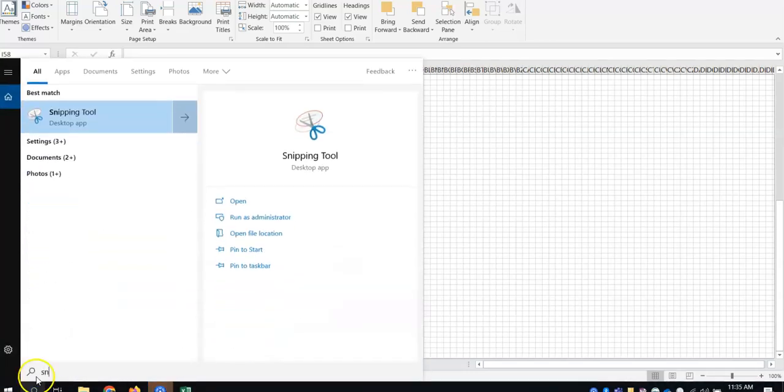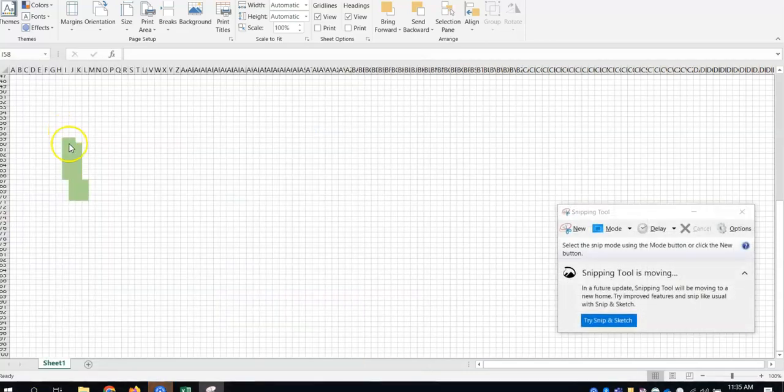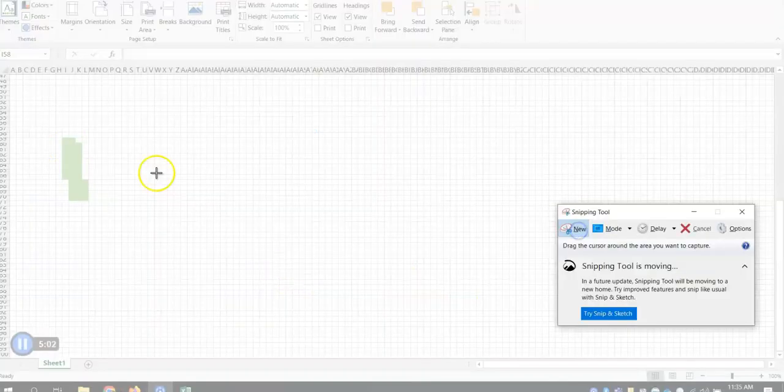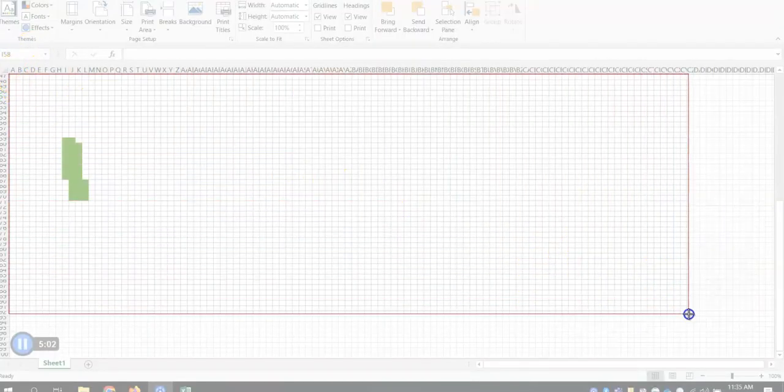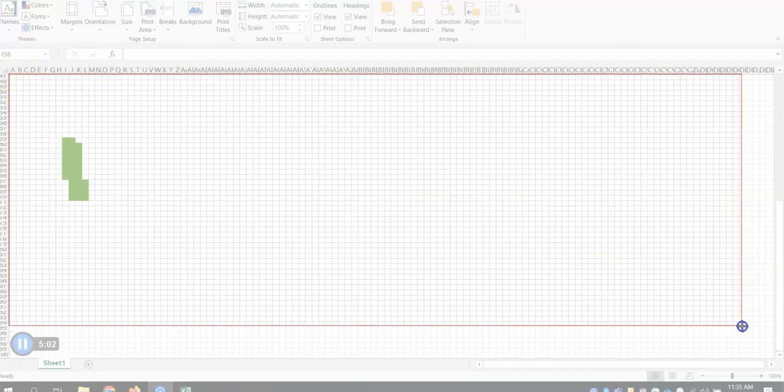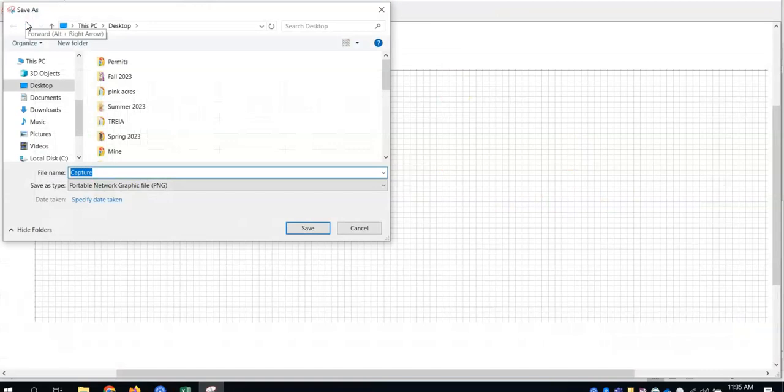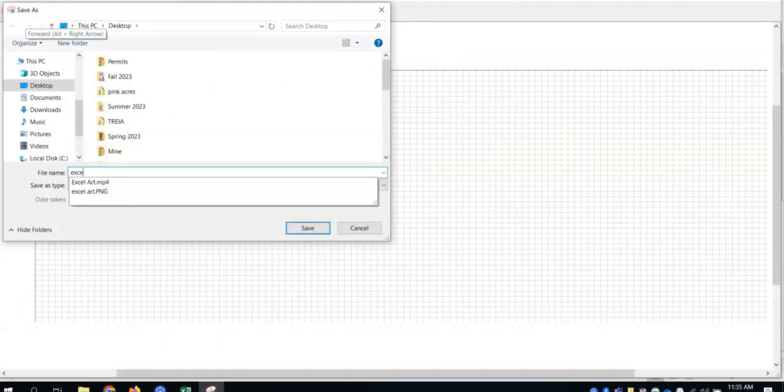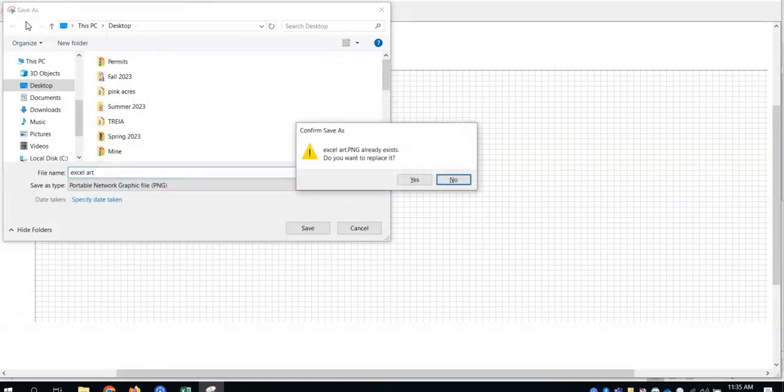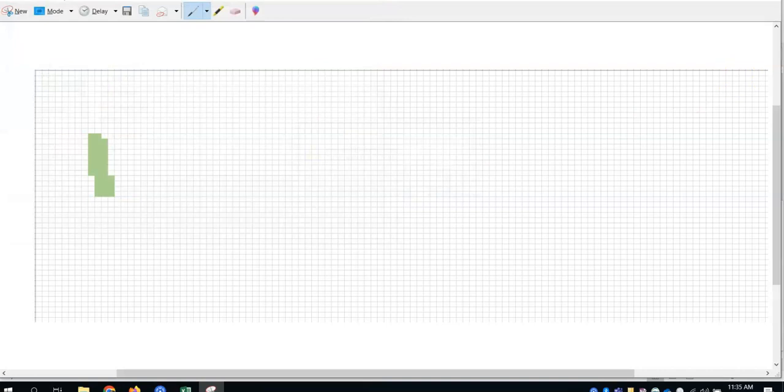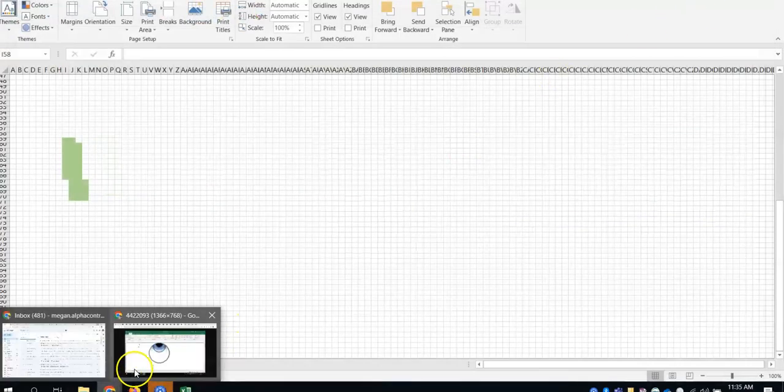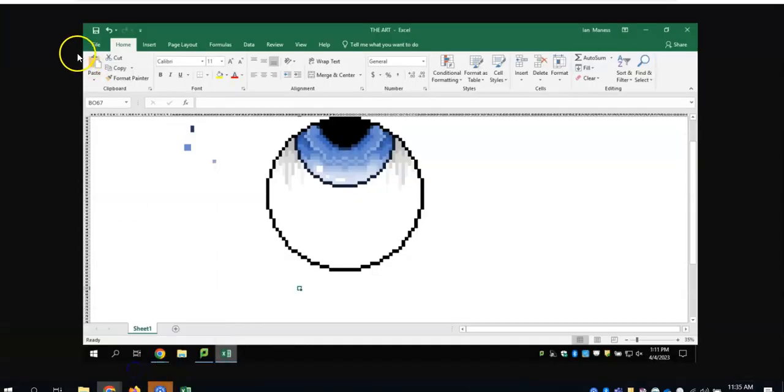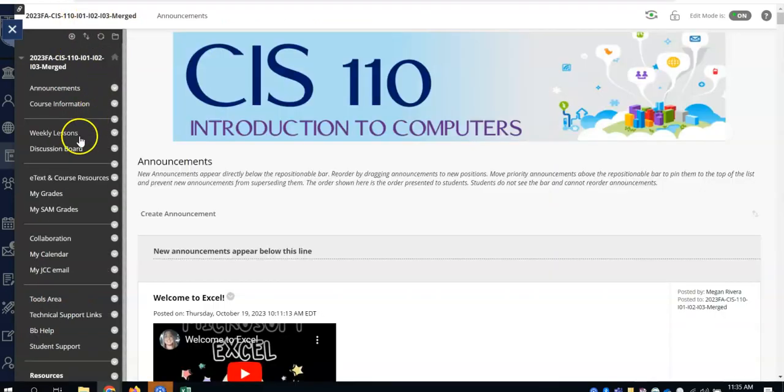The way you would turn it in is you're going to want to take a screenshot of your creation after it's done in Excel. So I opened up the snipping tool and then I'm going to take a screenshot. This would say Happy Halloween across the whole thing if I had finished it. And then I'll name it Excel Art. And then there's a specific way I want you to turn it in. So hopefully you watch this video to the end so that you're aware of how to do that.